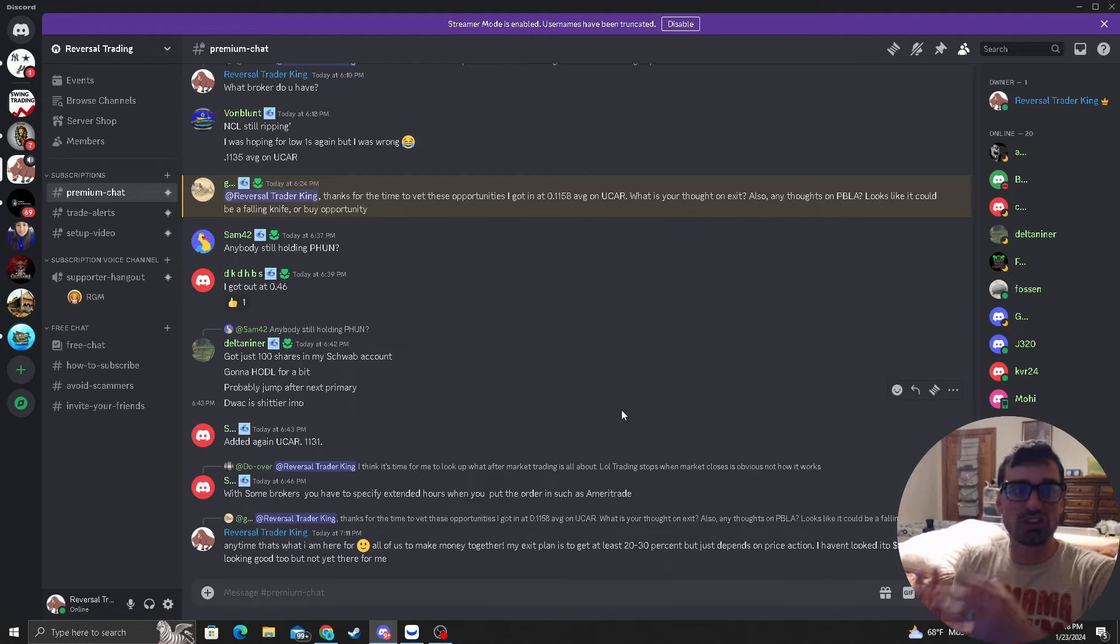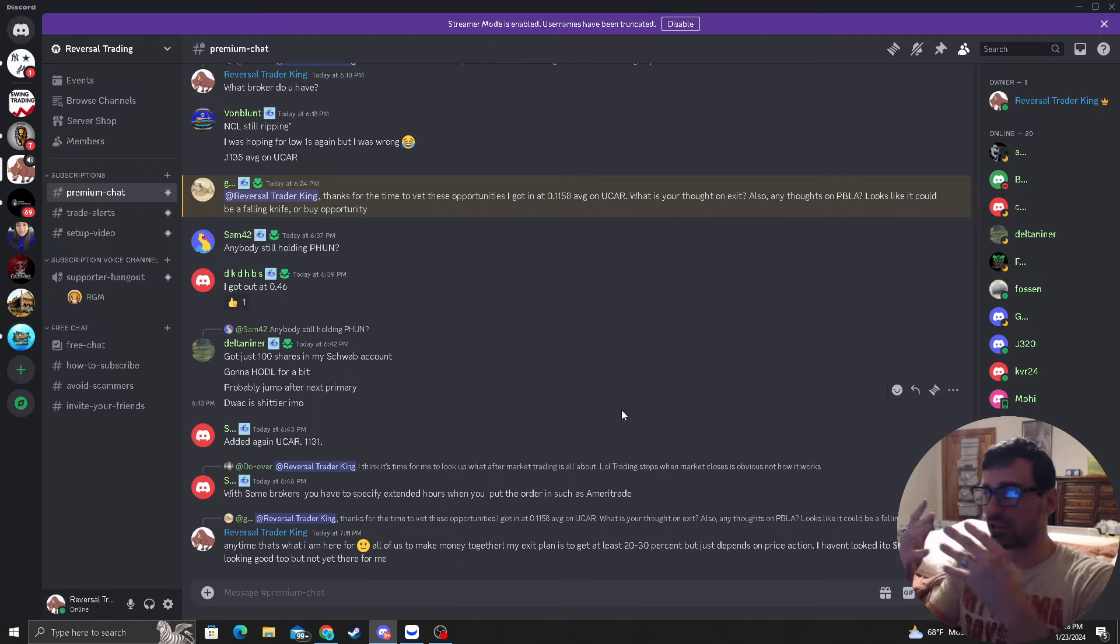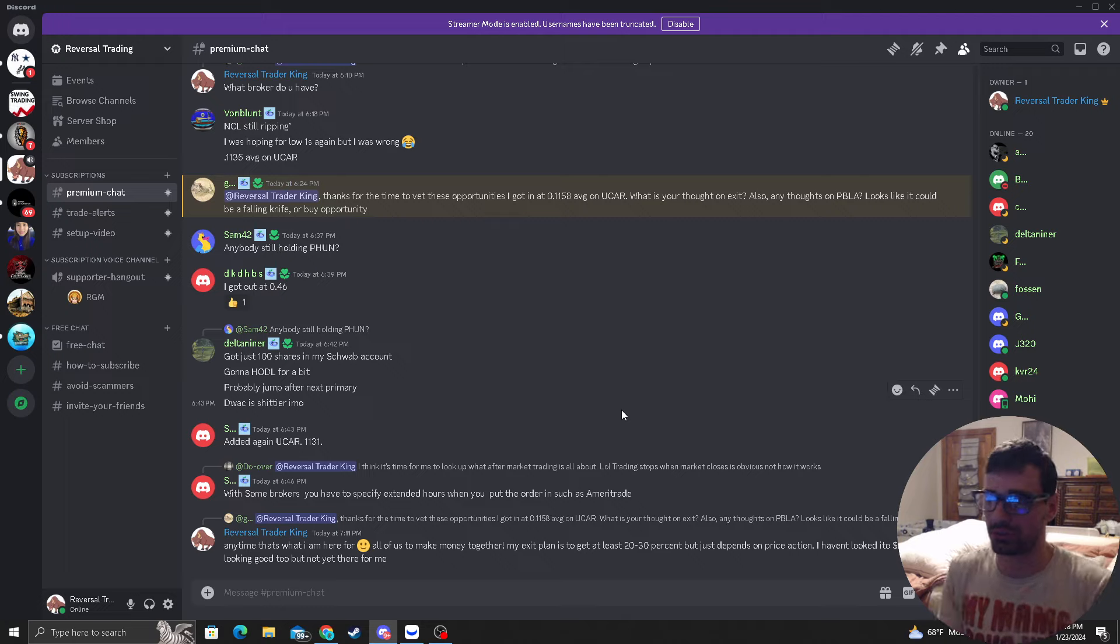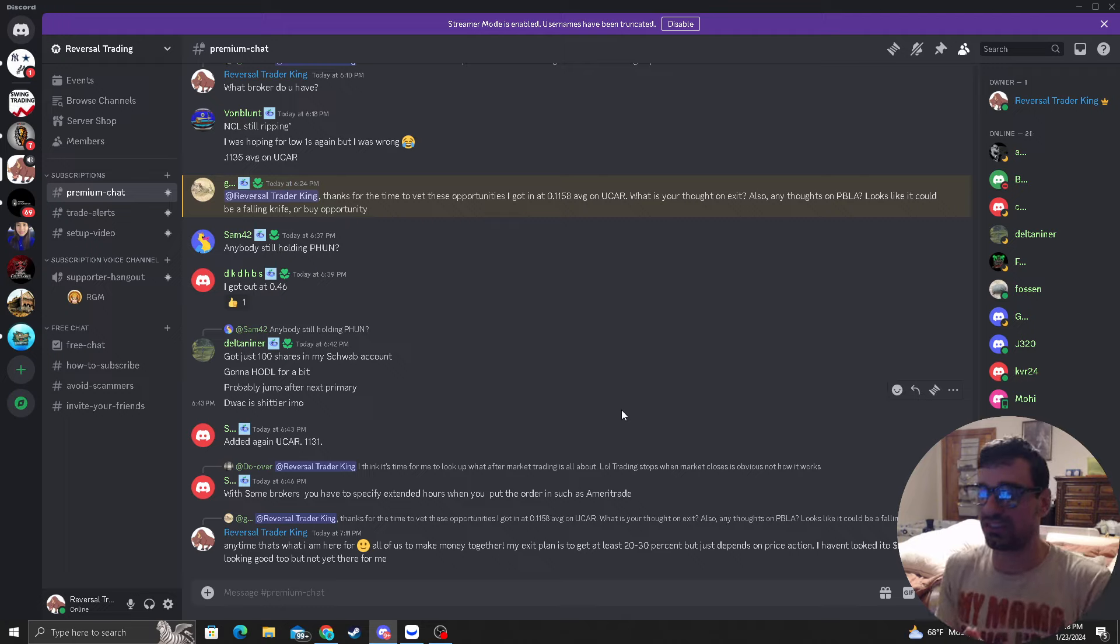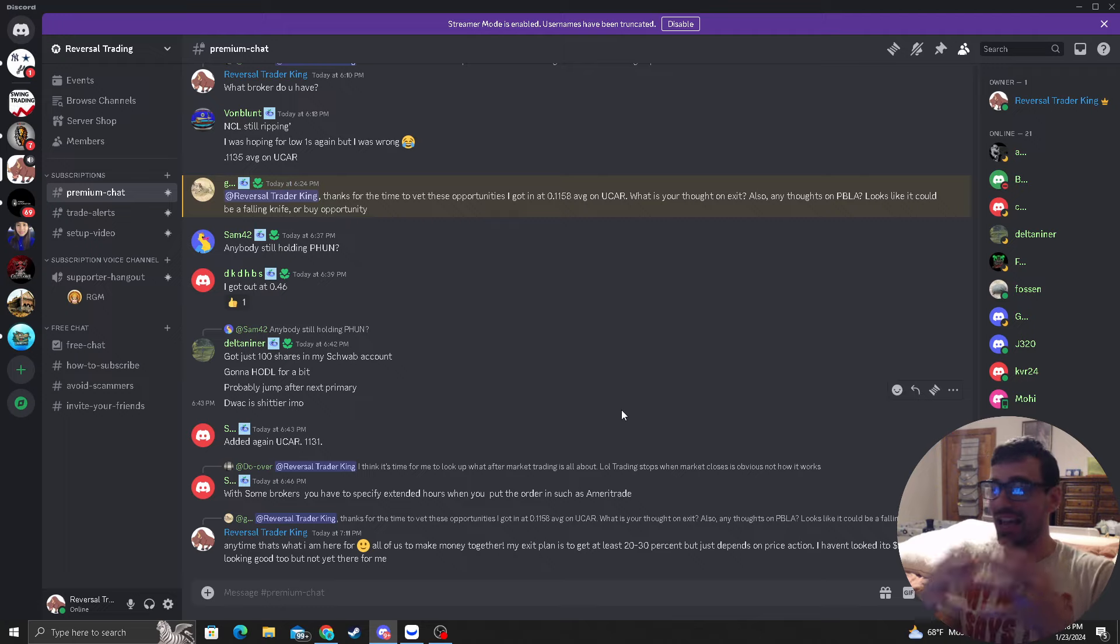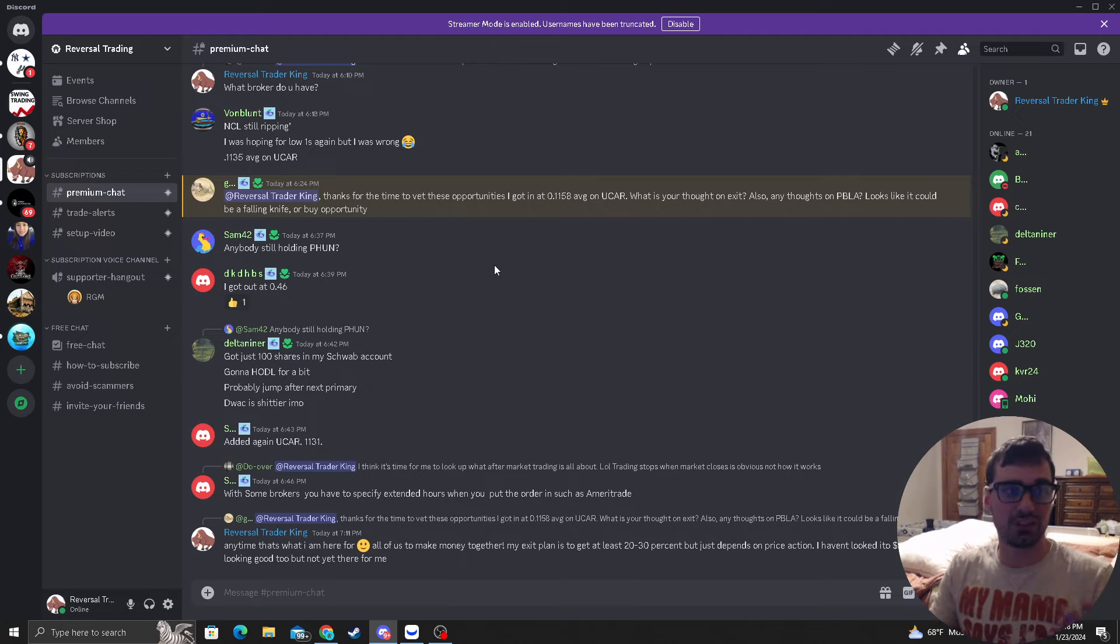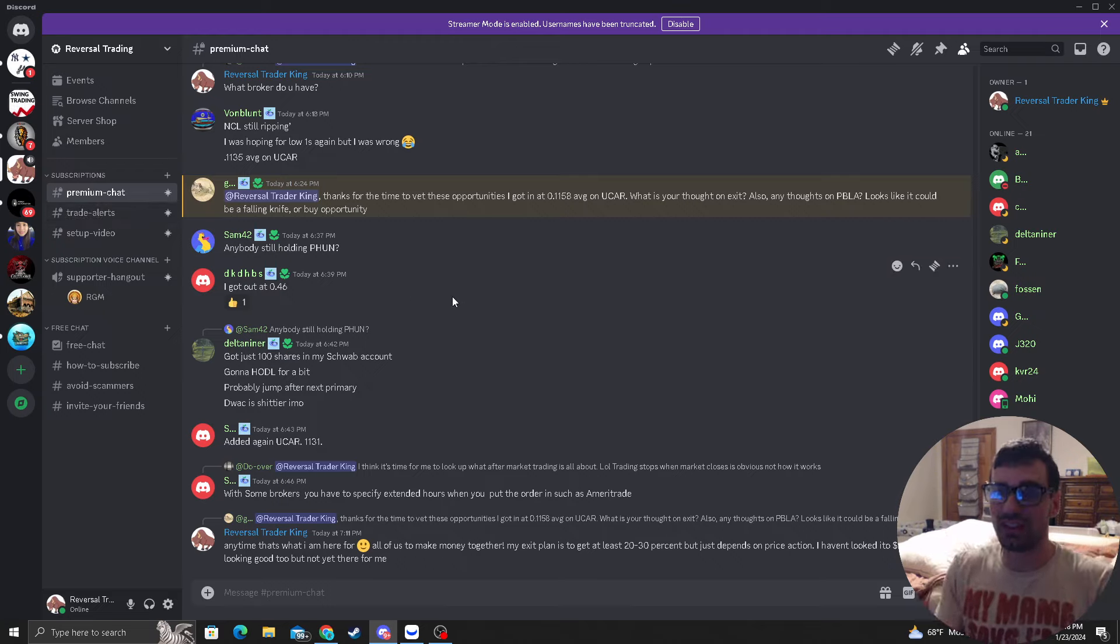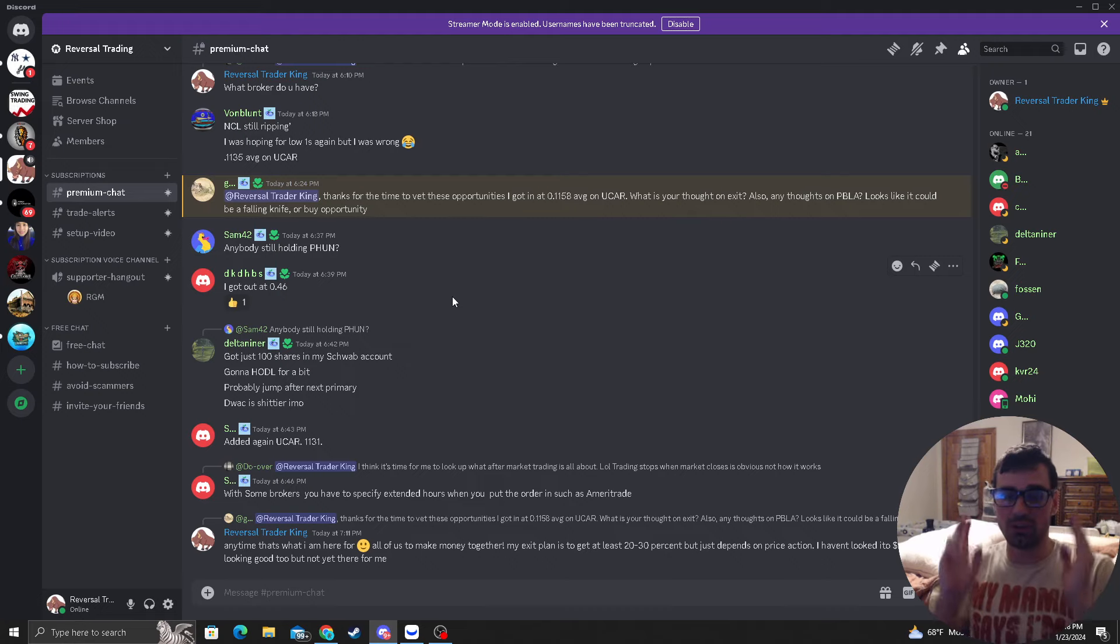And obviously if you want to know my entries and exits actually join the premium Discord. This is where you're going to get my communication every day you ask me a question I'm there you ask me anything I am here in the premium Discord and this is where you can get knowledgeable with the system how to use it and ask my opinion and most importantly I have the trade alert section right here to the side.